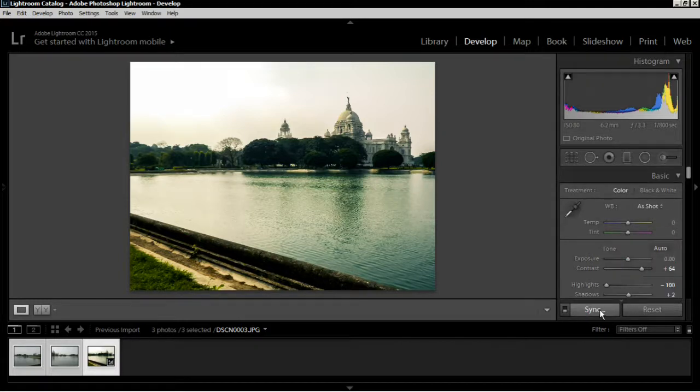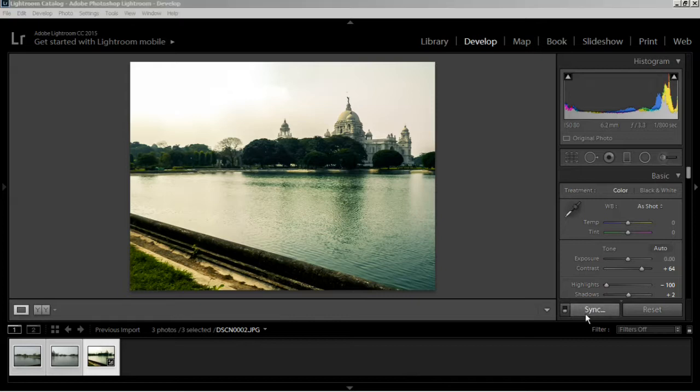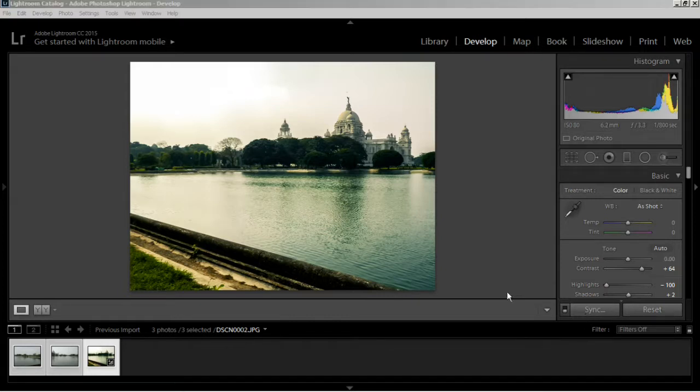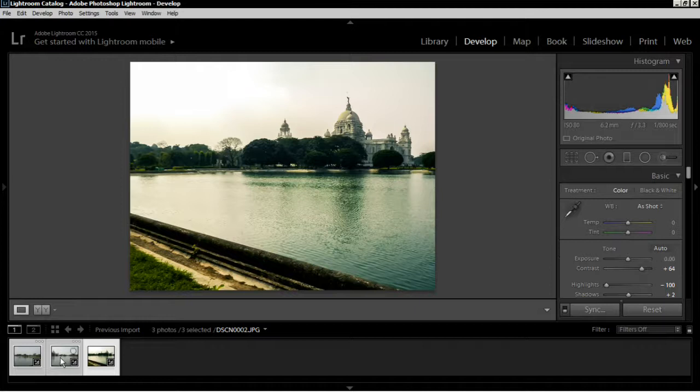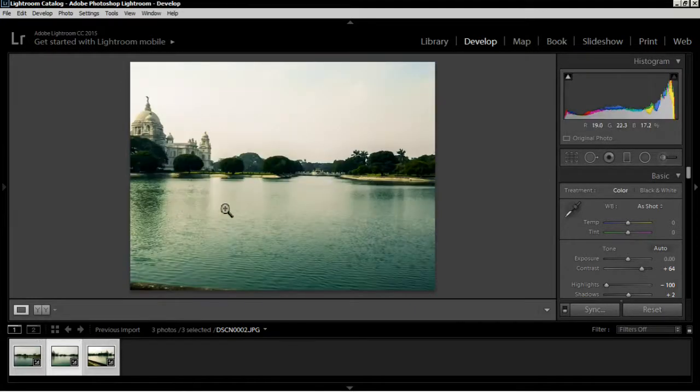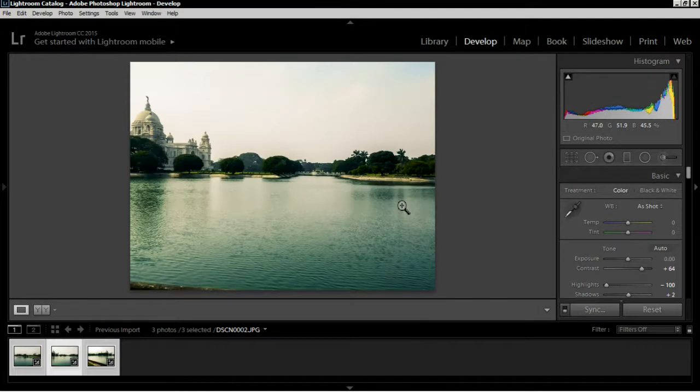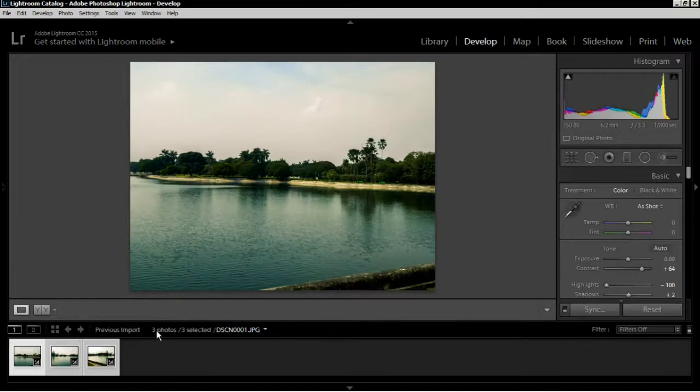Now after doing all of these, just hit Sync. Make sure all of your images are selected and hit Sync. Click on Synchronize. If you click on this image you'll see that this one is also edited in the same manner, so all of these edits apply to all of these images. Just check that all of the images are proper or not.